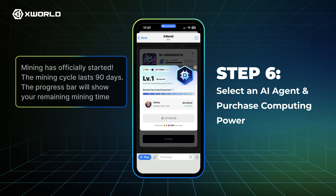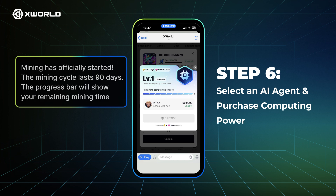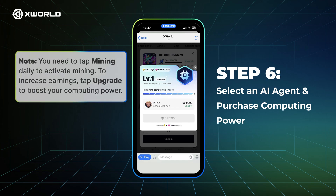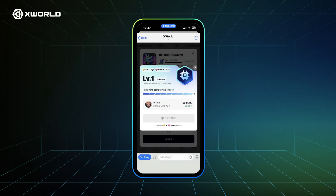Mining has officially started. The mining cycle lasts 90 days. The progress bar will show your remaining mining time. Note: you need to tap Mining daily to activate mining. To increase earnings, tap Upgrade to boost your computing power.